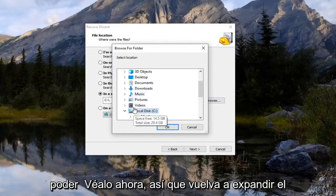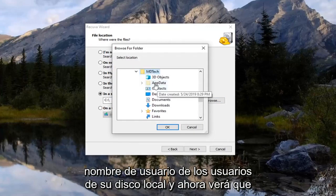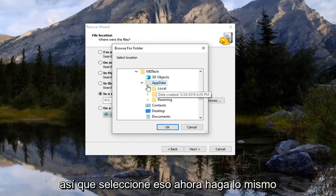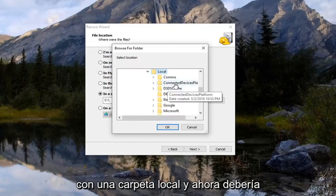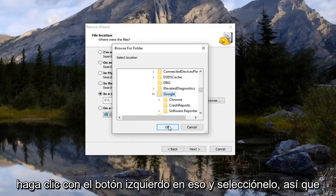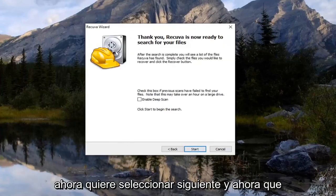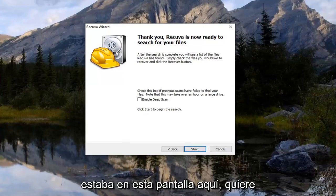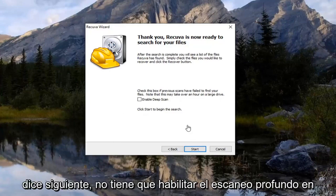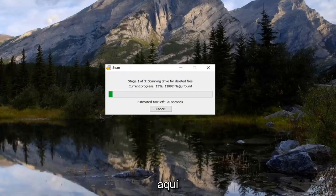Expand your local disk, then Users, then your username. Now you'll see there's an AppData folder that's visible. Select that, then do the same thing with the Local folder. There should be a Google folder in there — left click on that and select OK. Select Next, and on the next screen select Next again. You don't have to enable deep scan right now. Select Start — it shouldn't take very long.